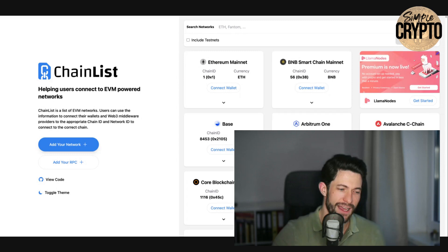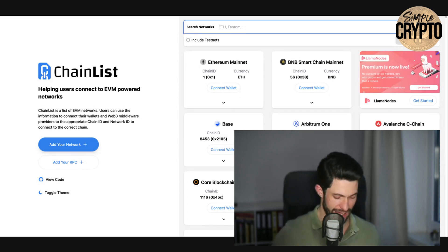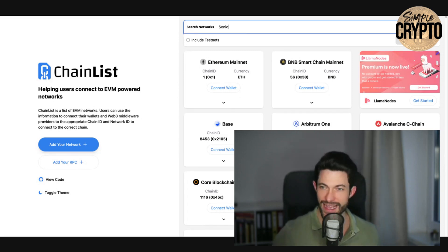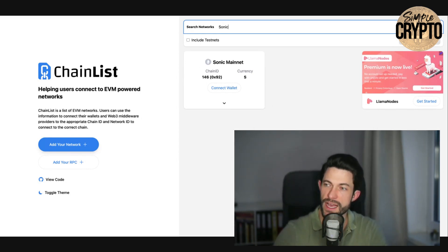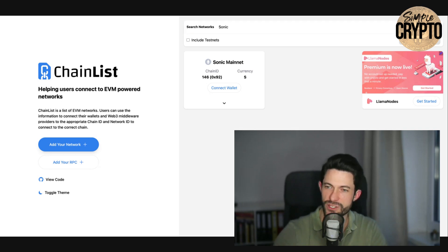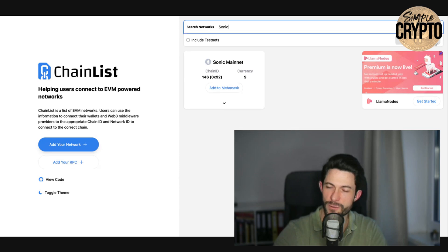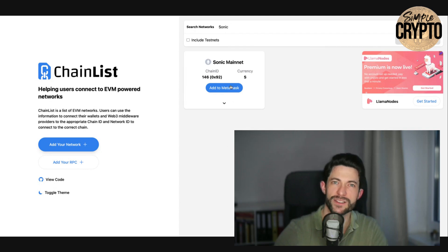Like last time, you go to Chainlist because Chainlist has already listed it, and that's very nice because this is super, super easy. You connect your MetaMask wallet here, and then you just click 'Add to MetaMask' — and that's basically it.